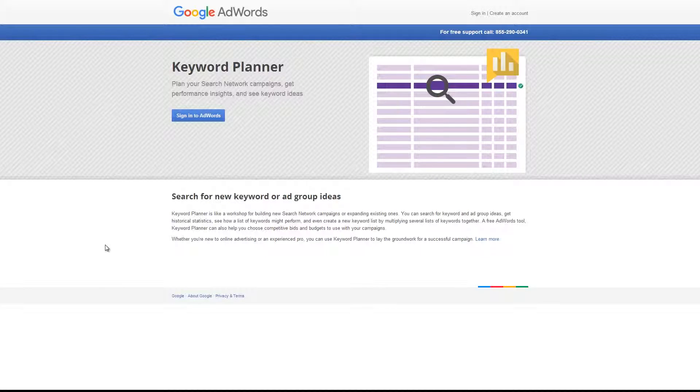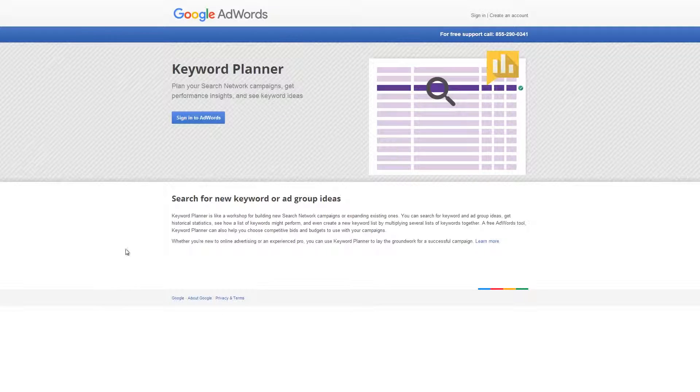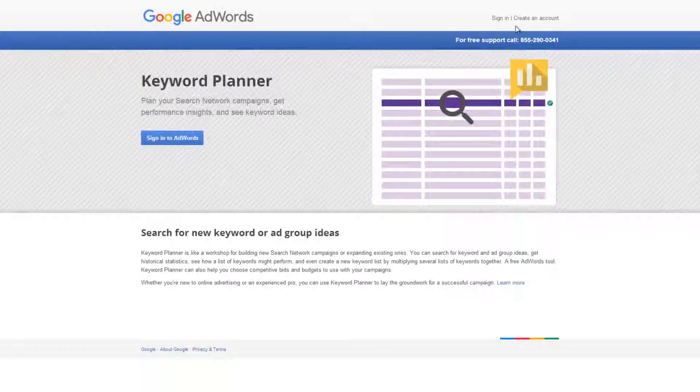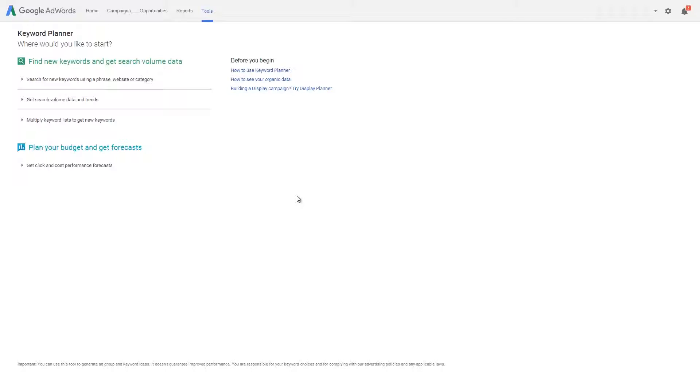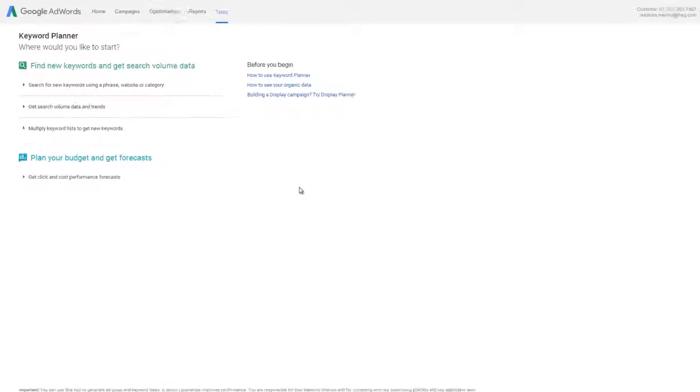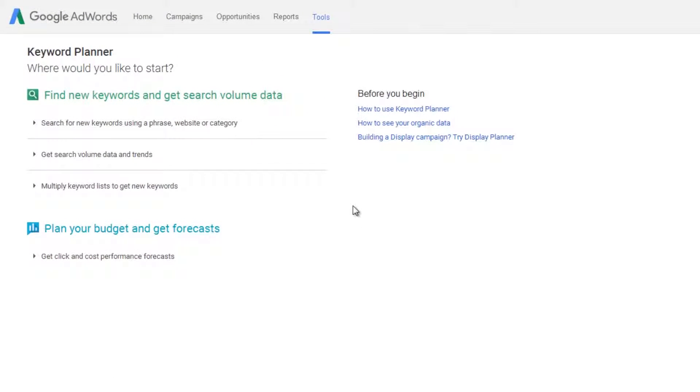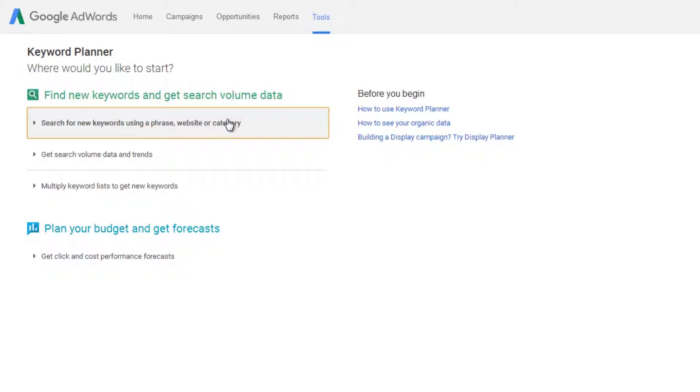Unless you already use Google AdWords you'll need to create an account which you can do easily by clicking create an account in the top right hand corner of the page. Follow the instructions and sign up. Once you're in the keyword tool you need to choose the top option under find new keywords that invites you to search for new keywords using a phrase, a website or a category.